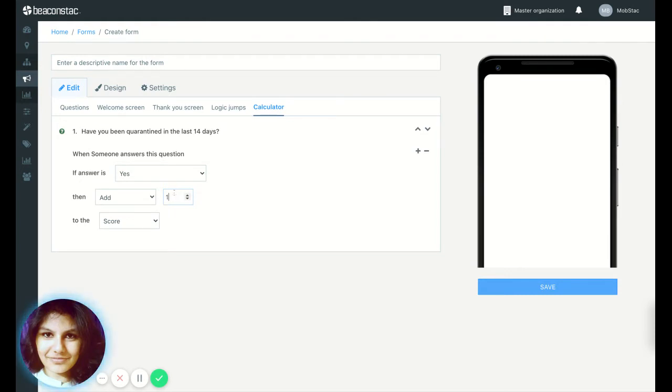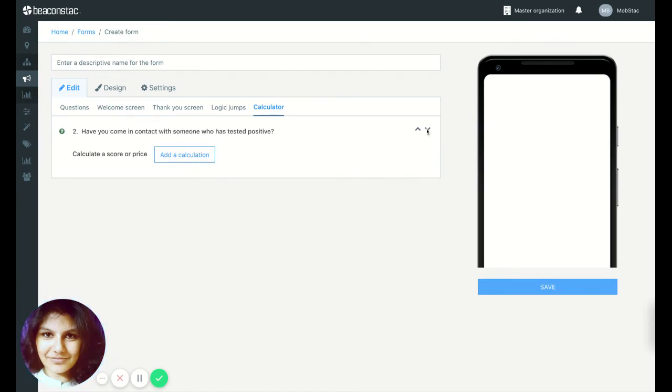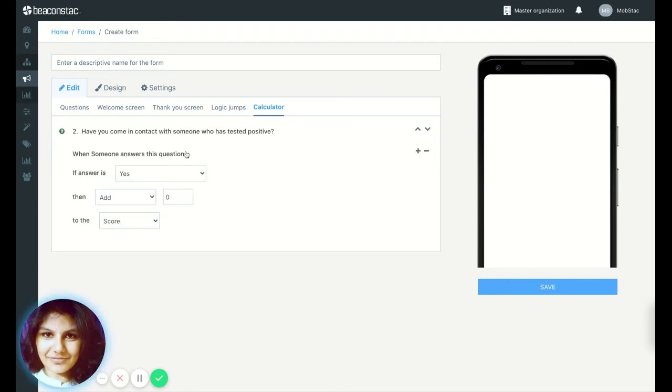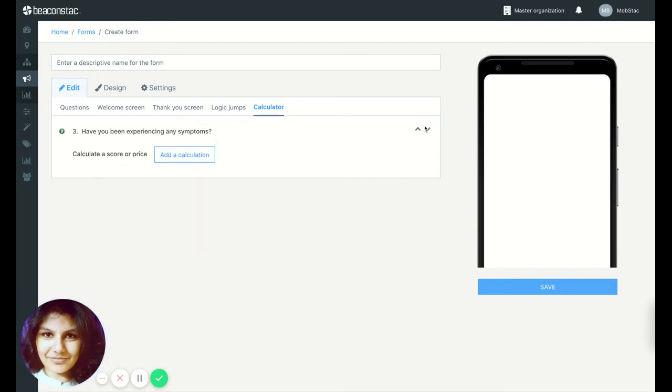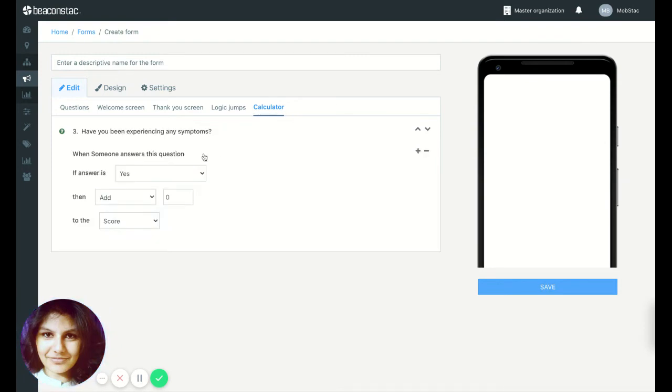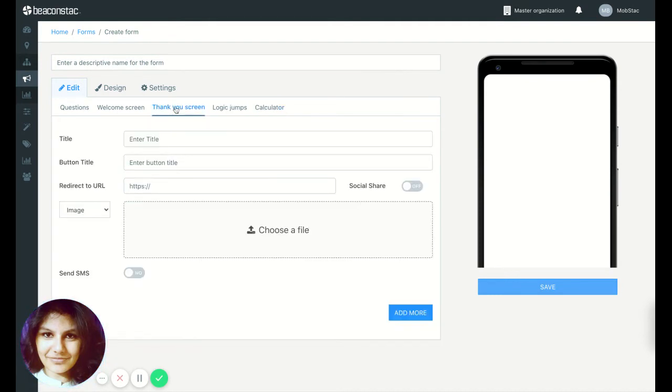you can increase the score here or have it lower. It's totally up to you. But for the purpose of this example, I'm just going to have the same score for each of them. So if somebody answers yes, then just add one to the score.